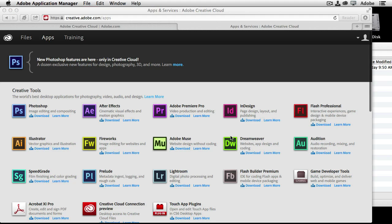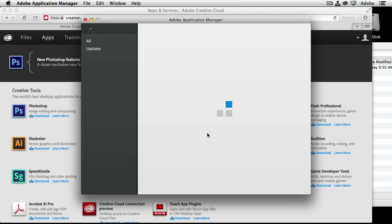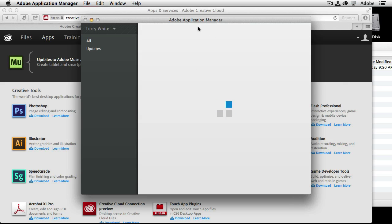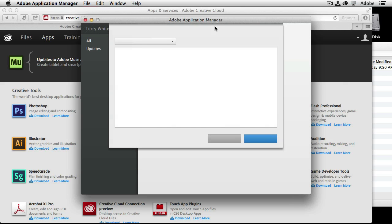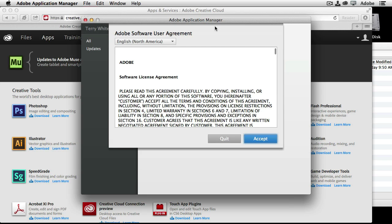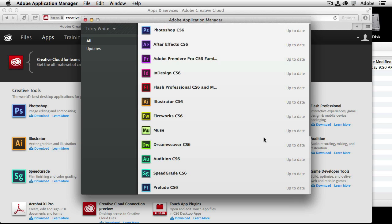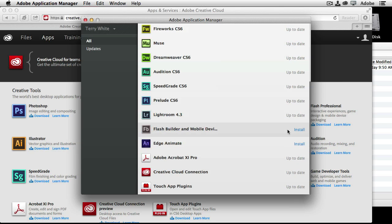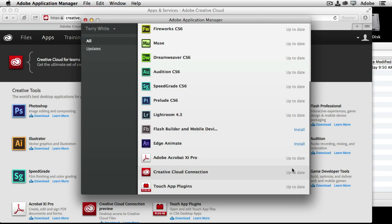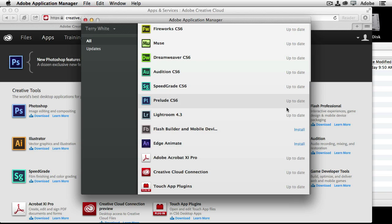Now there's another way to see if you have any updates. So let's say if we click download here. Now I'm not going to download Premiere, but I just click download to bring up the Adobe application manager. Once you install any of your Creative Suite applications or Creative Cloud applications, I should say, the application manager will also be installed and it will show you if you have any apps that you have downloaded and whether or not they need any updates.